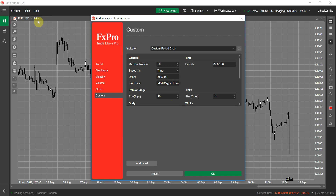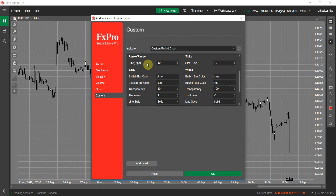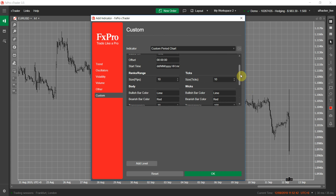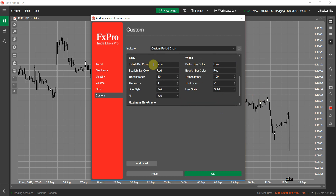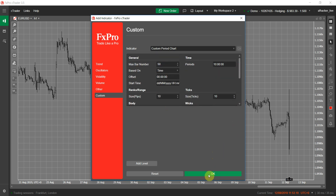My time frame is hourly. I will change this to something like 10 hours. In this area, you can set the Tick and Renko/Range size if you set 'based on' to other chart types. The body and wick section allows you to set the appearance of the bars, and you can set the transparency so that you will be able to see the default chart bars behind the indicator bars. The maximum time frame option allows you to only enable the indicator on a time frame less than your selected time frame — I will leave this disabled. Let's click OK and see what happens.